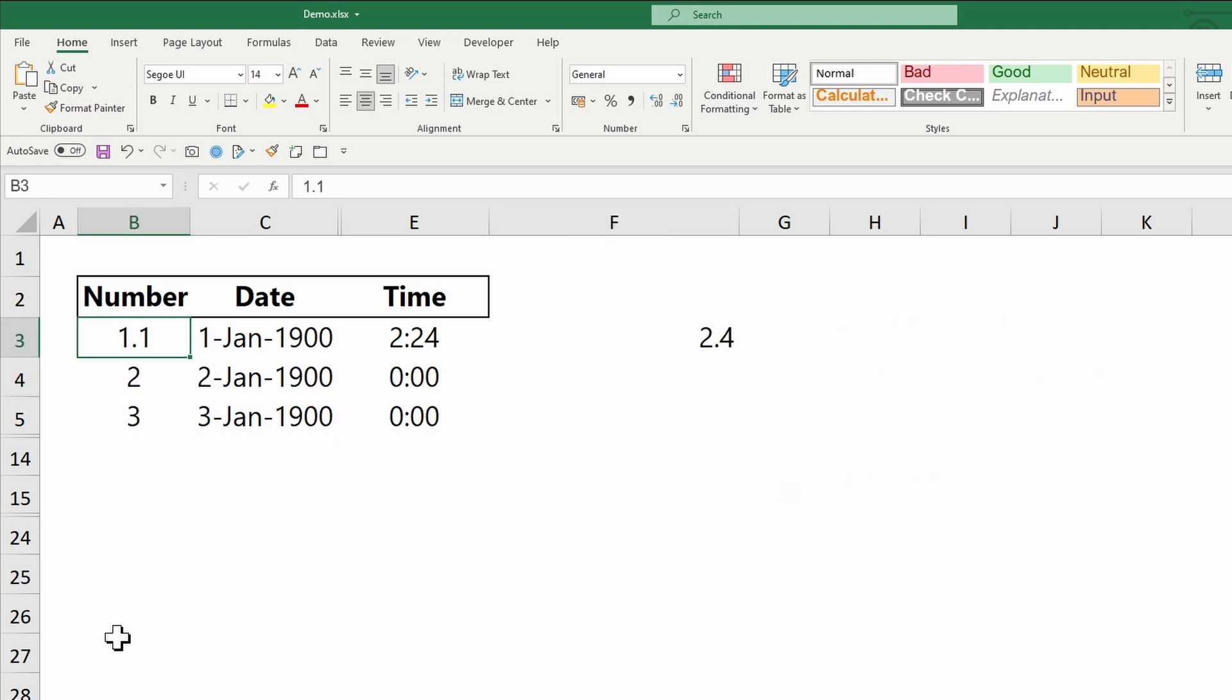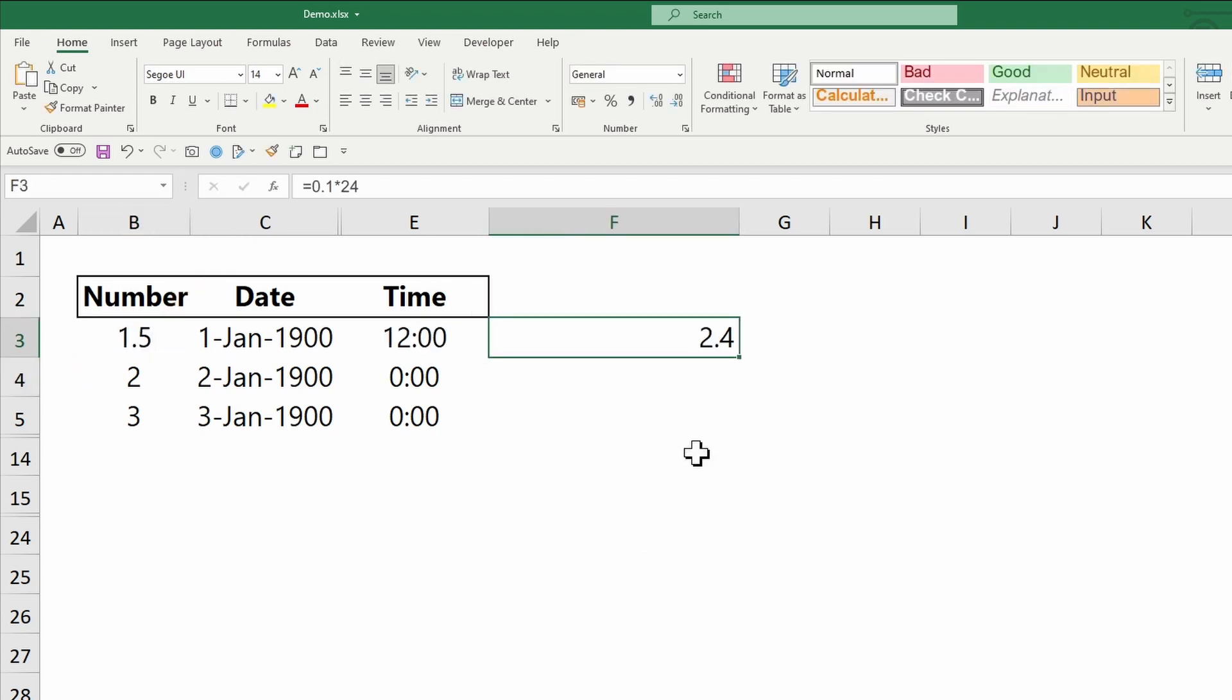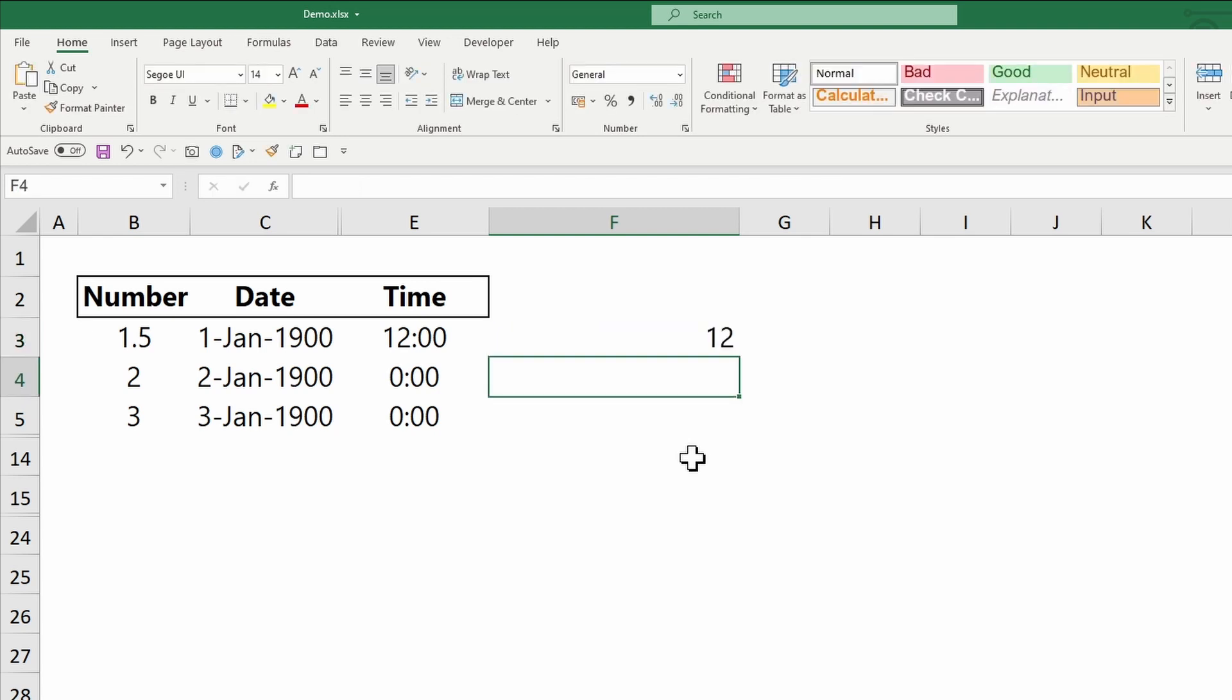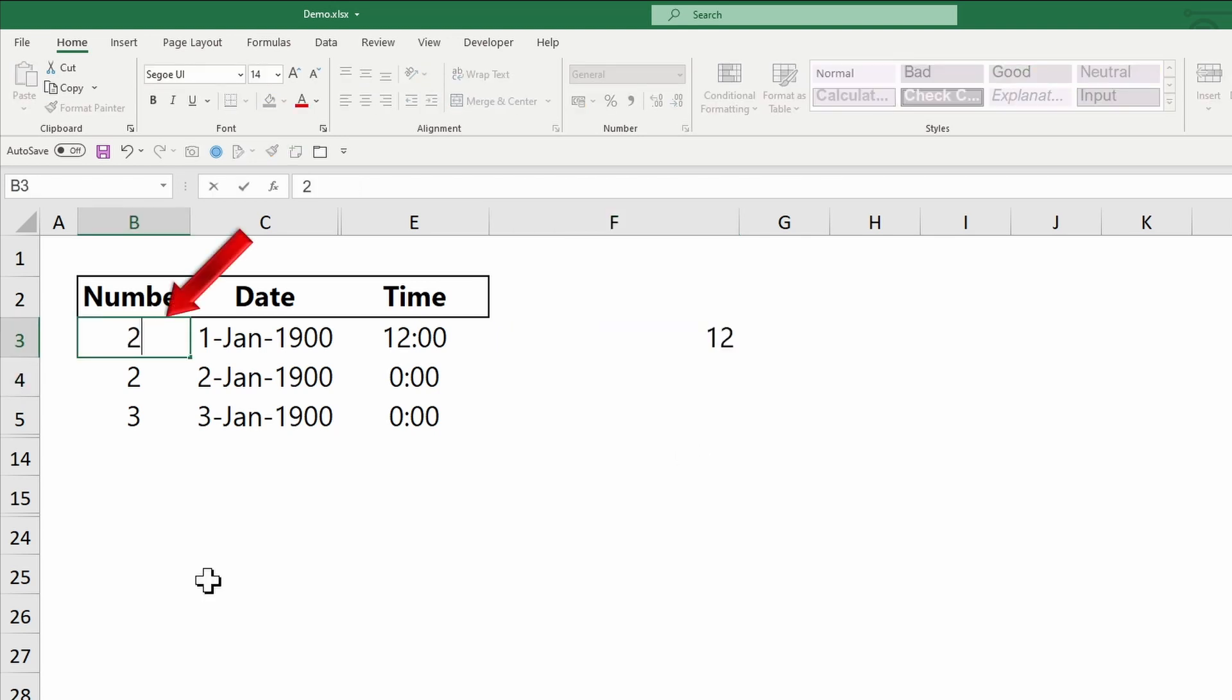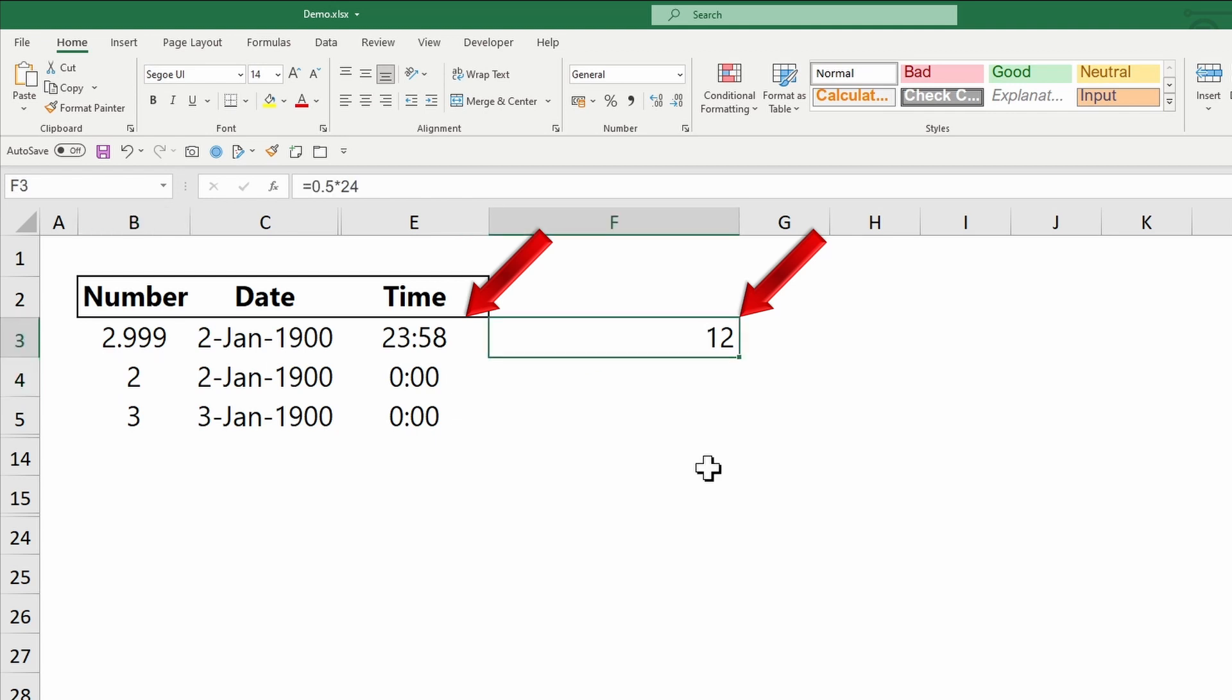The same applies for other decimals. 1.5 for example is midday. In other words, 0.5 multiplied by 24 hours. 2.999 is the second of January 1900 for the date and 0.999 multiplied by 24 hours for the time.